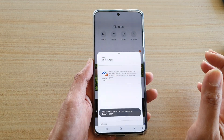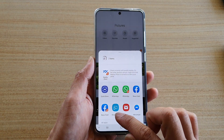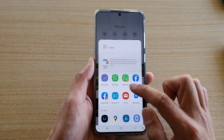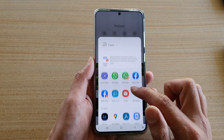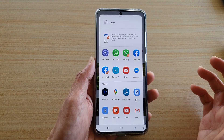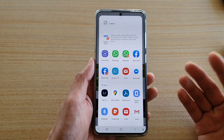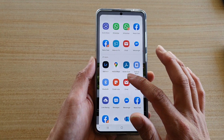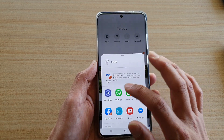It will tell you that you are sharing the application outside the secure folder. Down here you can choose Facebook, WhatsApp, Viber, Facebook Messenger, and any other social media apps you have installed on your device, such as Instagram.